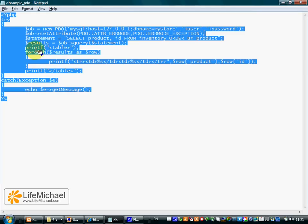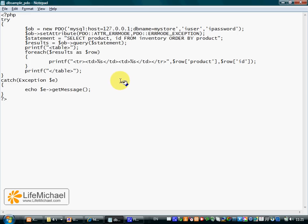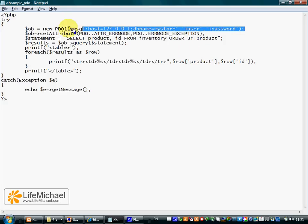This code presents a simple query performed using PDO. Let's go over the code. The first line instantiates the PDO class.